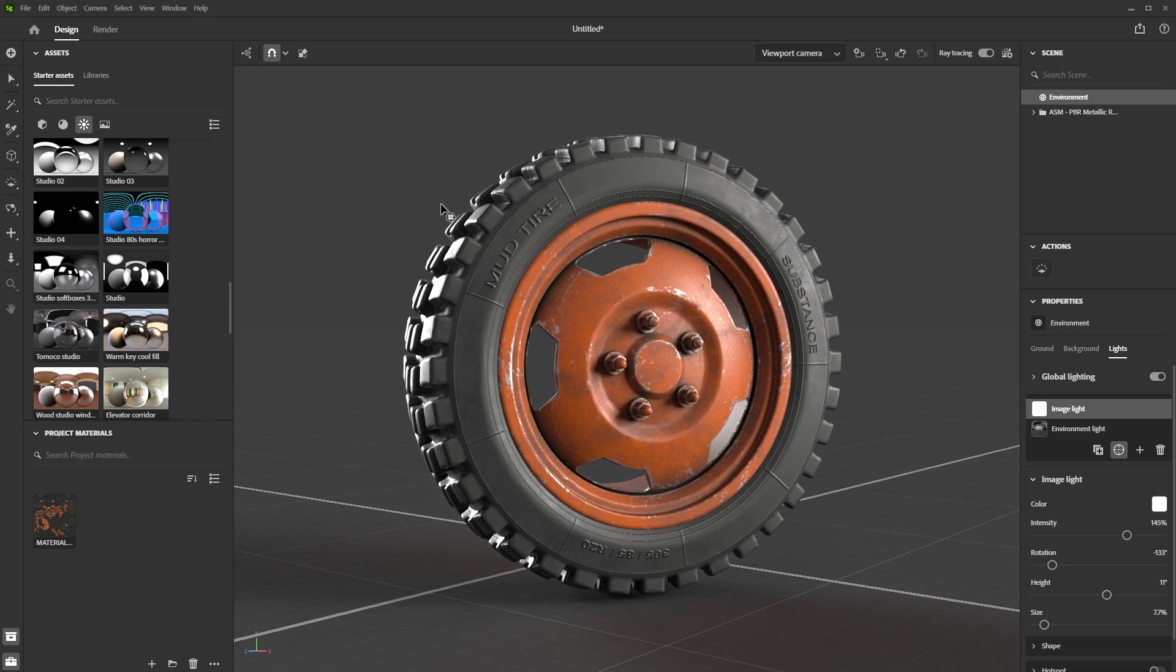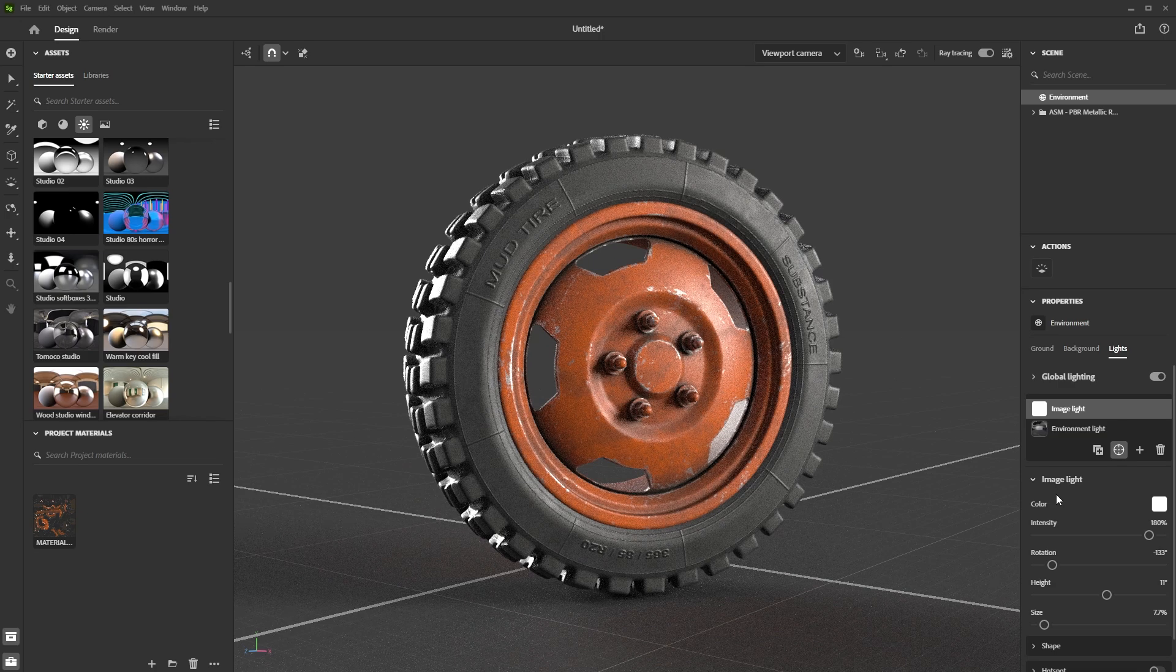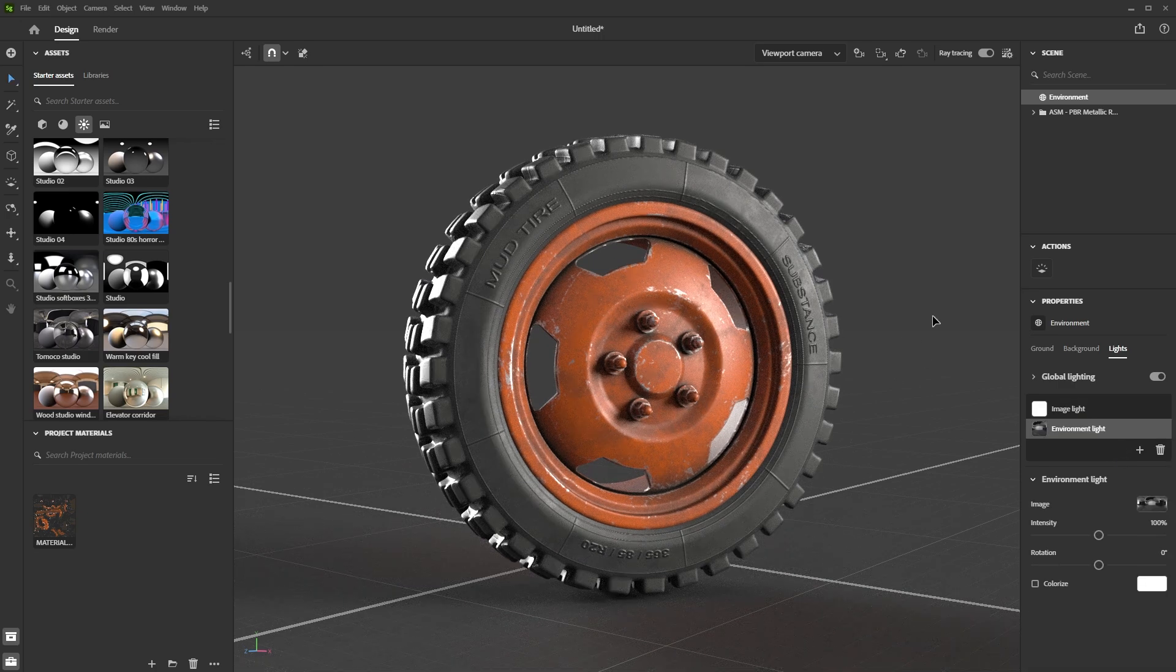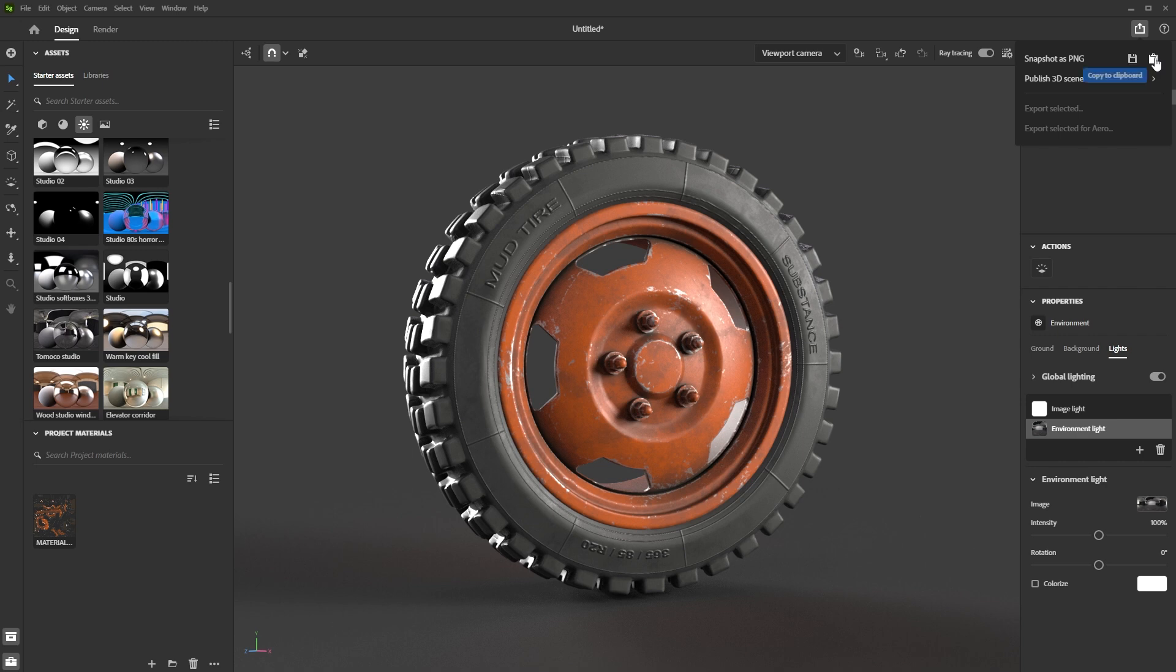So once I'm happy with that render, I could even take the one from the viewport. So let's just undo that. I could take the one from the viewport, turn off the grid, click share here, and I can even snapshot this as PNG and save it out, copy it to clipboard or make a full render by going to the render tab. We have separate tutorials on that.